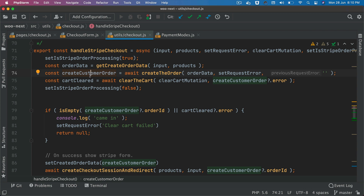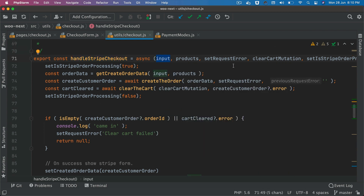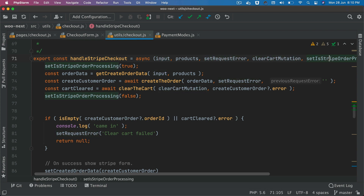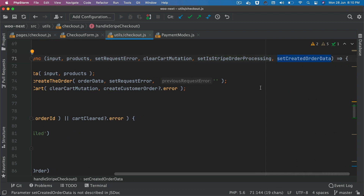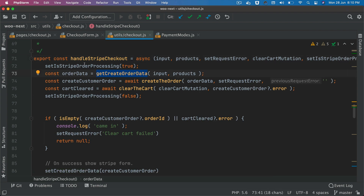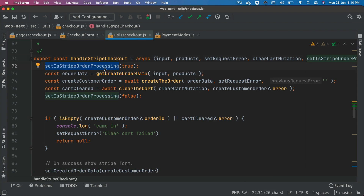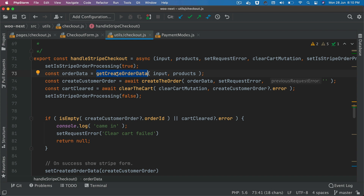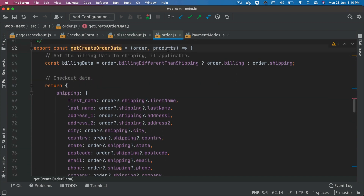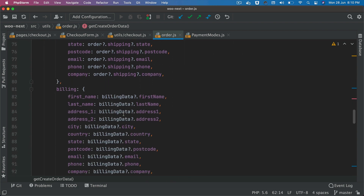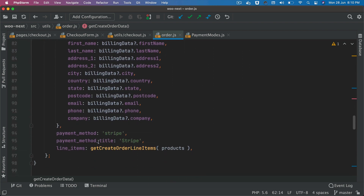If you remember from the previous video, we were on the handle stripe checkout function. In this function, we're going to pass the input products, set the request error, clear cart mutation, set is stripe order processing, and set created order. First, we're going to set is stripe order processing to true, then call get create order data, which takes the input and the product — a custom function that outputs the data in the shape we expect.